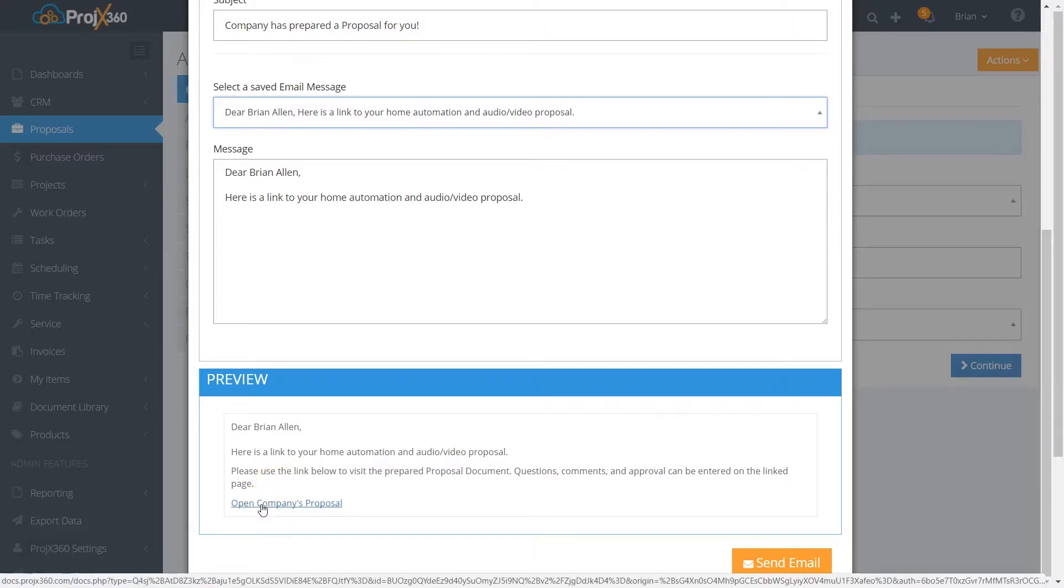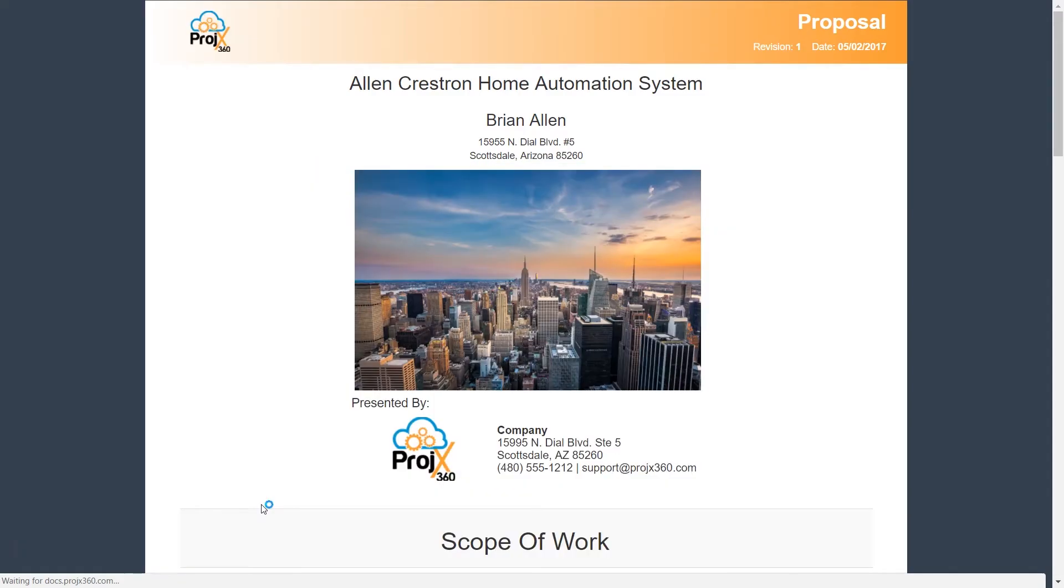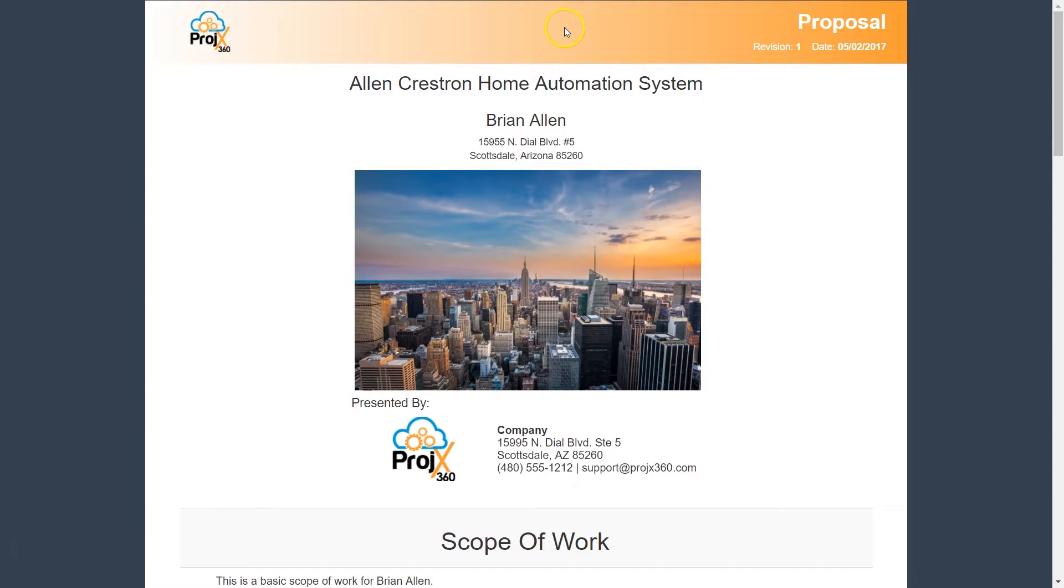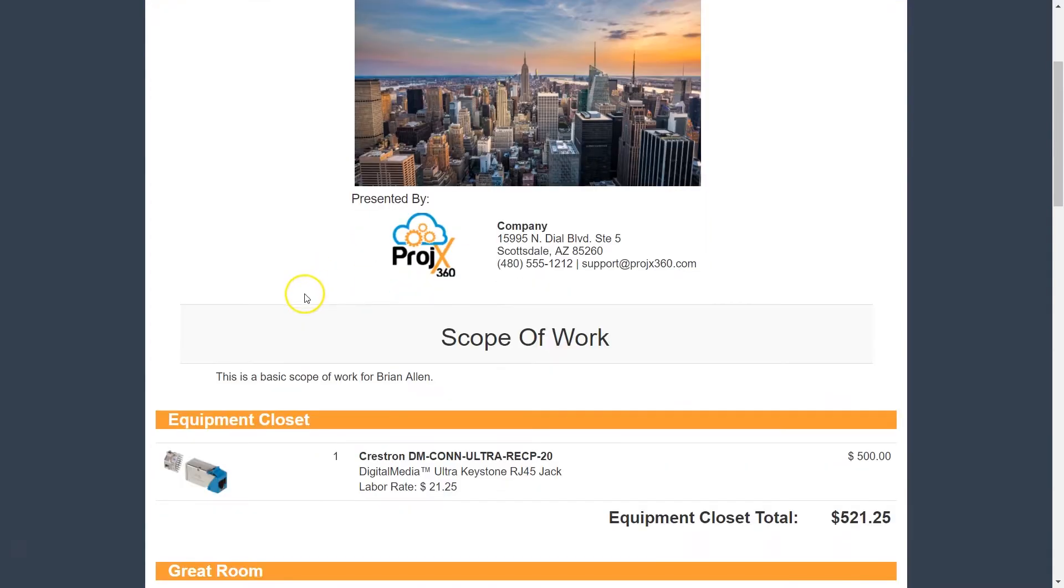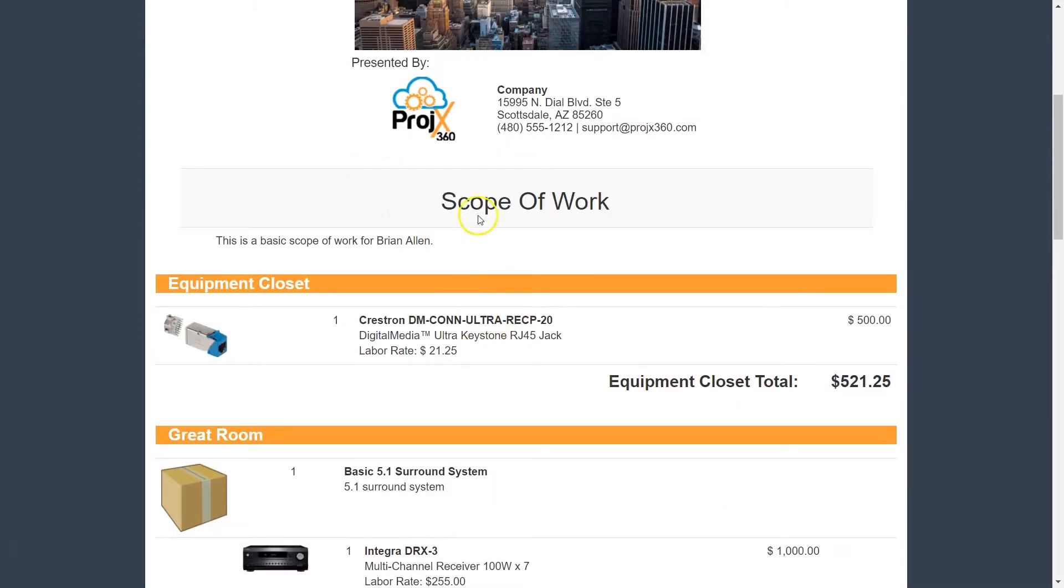It has your brand's color and everything on there, all the client information, the custom cover image you uploaded, your company logo and information. Then you have the scope of work, which in normal cases would be longer than a sentence, but it's only a sentence in this case.